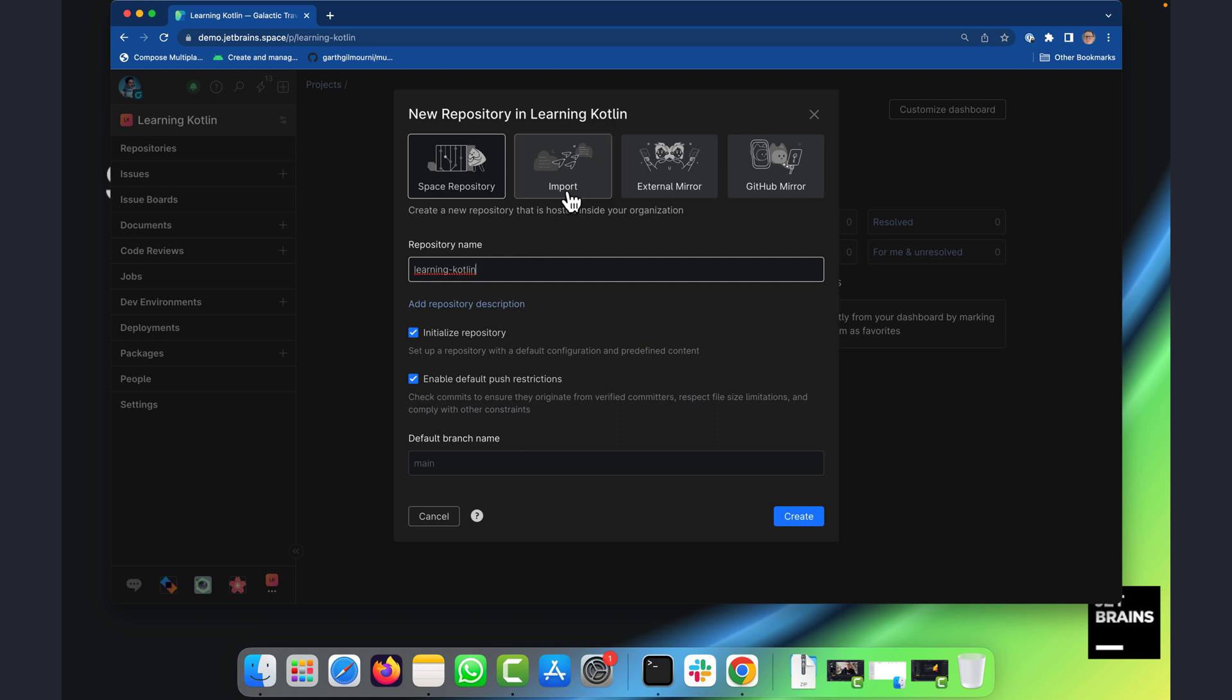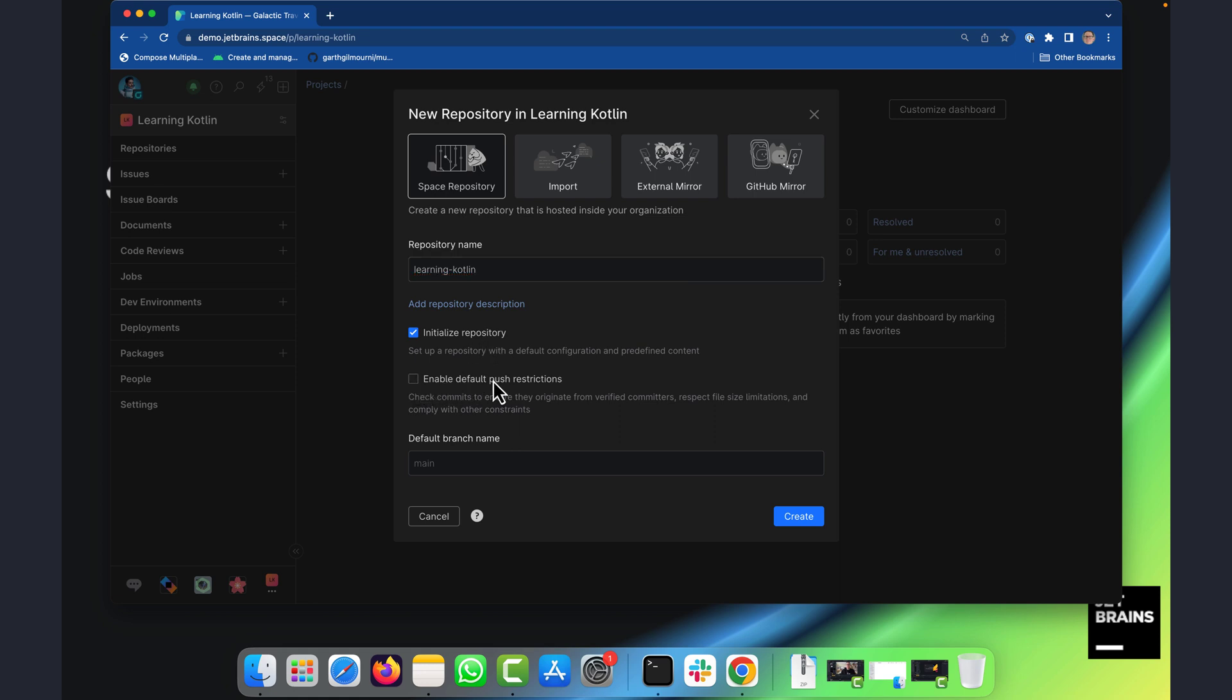I could also import an existing repository or mirror one that's held elsewhere. It will initialize the repository with some boilerplate content for me and I can also optionally enable some default push restrictions.